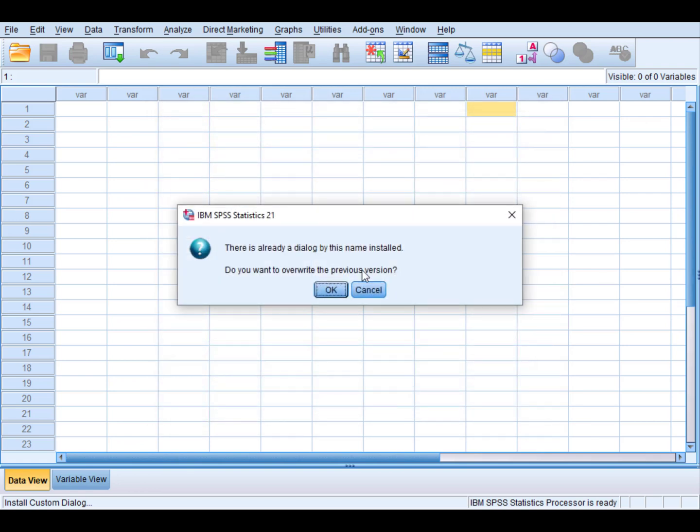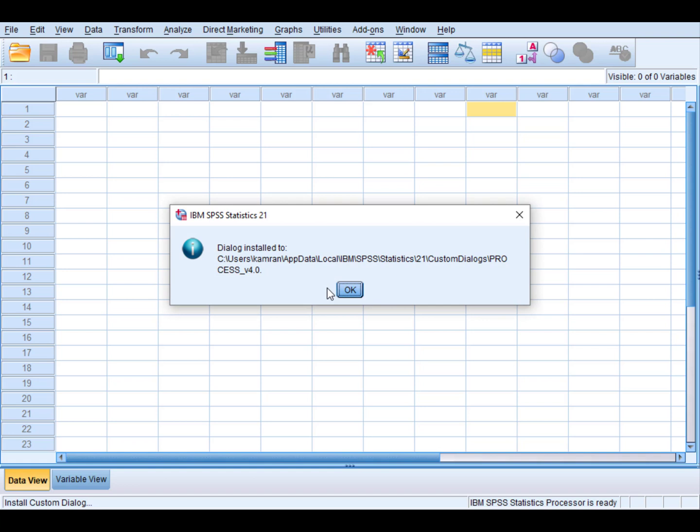Because it's already been installed here, I'm just clicking OK. But when you click it, it will show the message about the install log. In order to make sure whether our Process macro is installed in our SPSS or not...